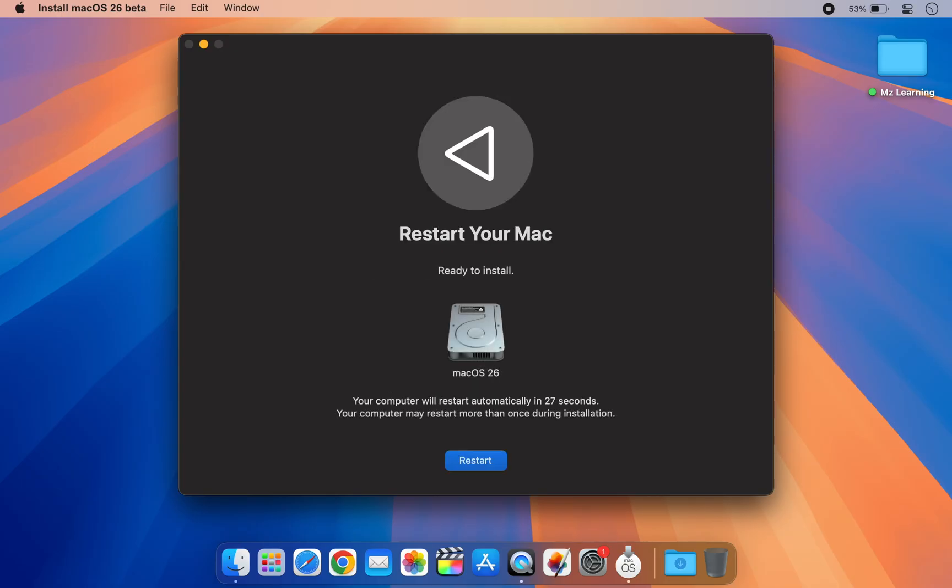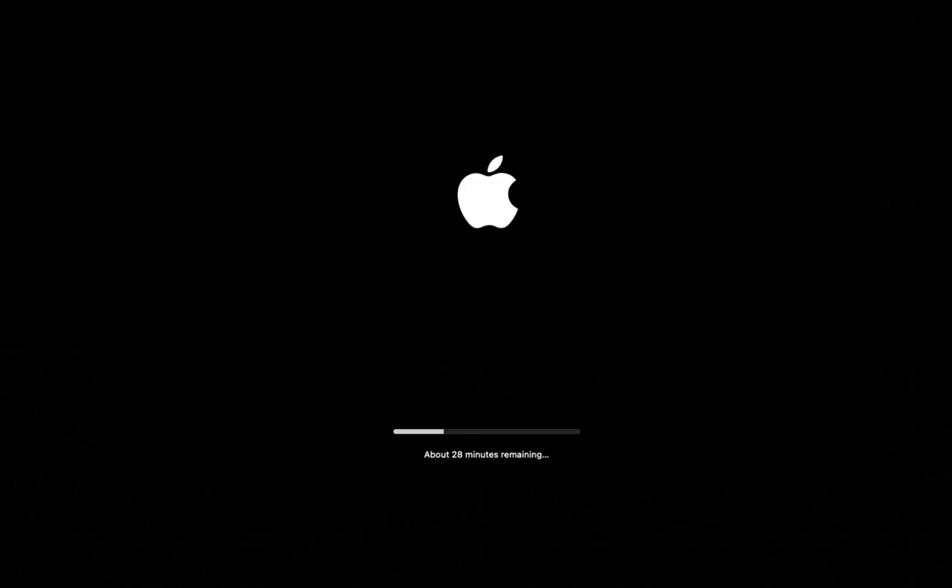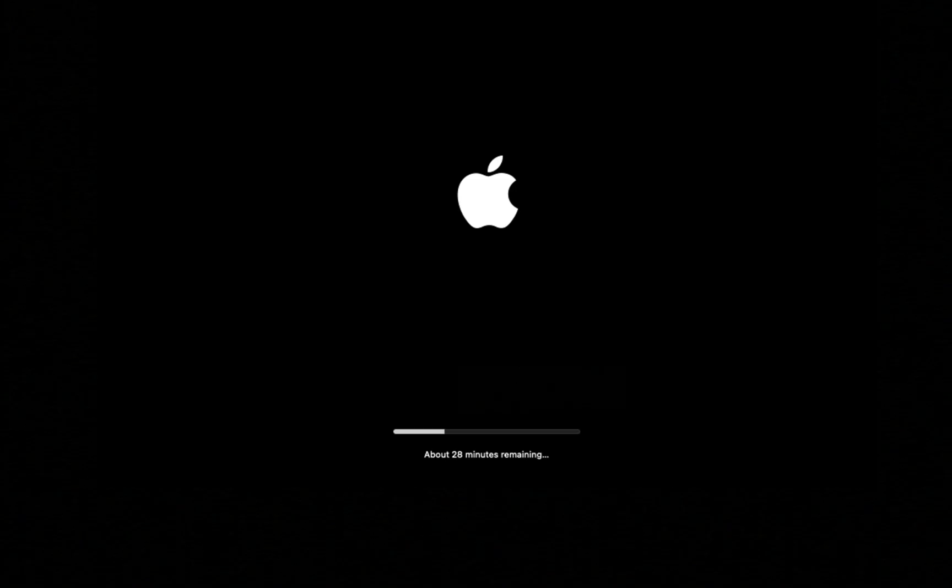So friends, that's how you can install the macOS 26 developer beta on your Mac. After the installation is finished, I will create another video covering its new features, tips and tricks. So please stay in touch and subscribe to MZ Learning.